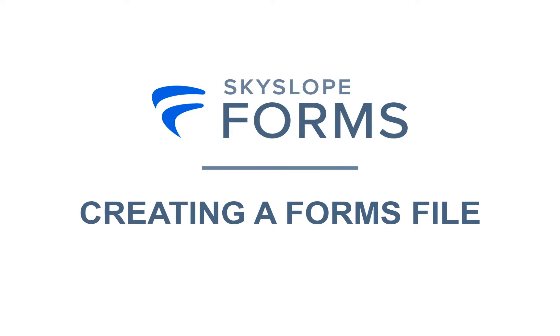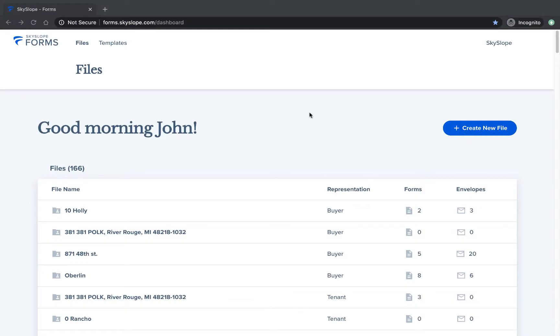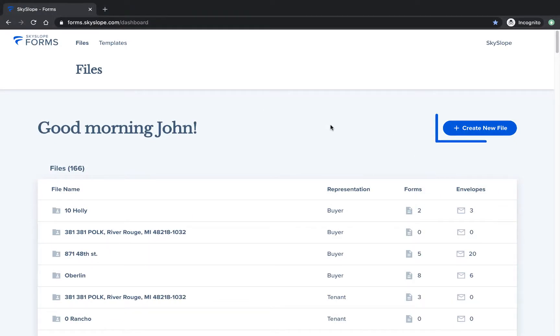In this video we'll go over how to create a new file in Forms. You can create a new file for any client or any new property. Start by clicking on create new file from the Forms dashboard.